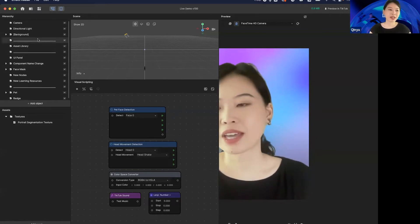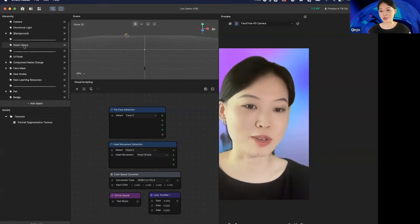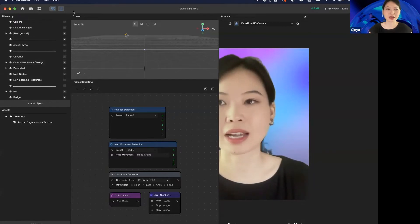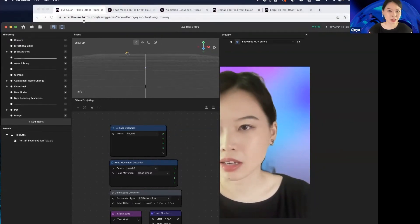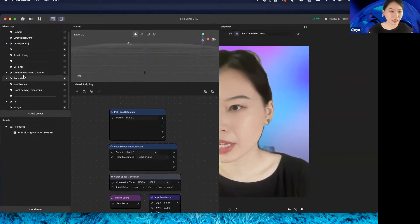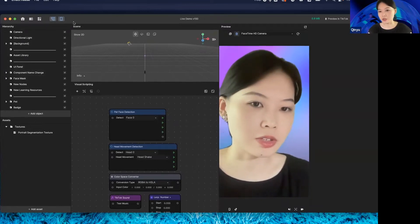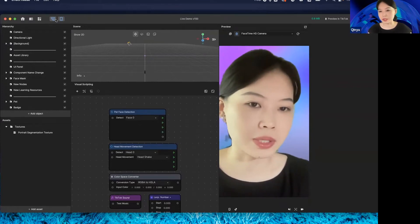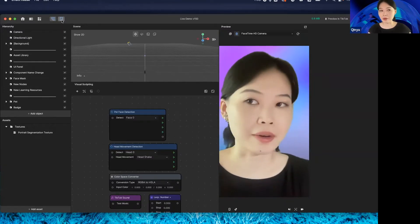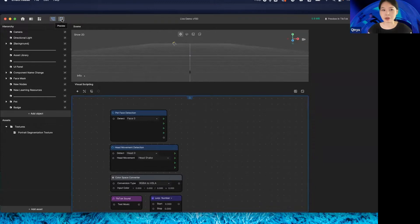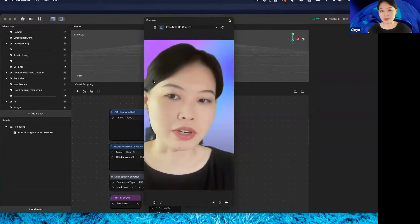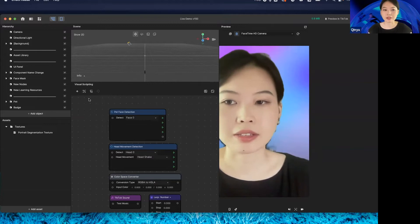We now have an asset library, introduced by Greg, and I'll quickly walk through the new UI changes. As you can see, we have some changes to the UI. You can use this button to hide and open the visual scripting panel, and you are also able to open, close, dock, and undock the preview panel.